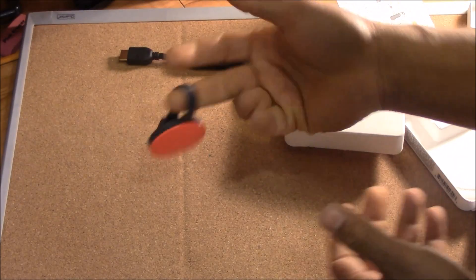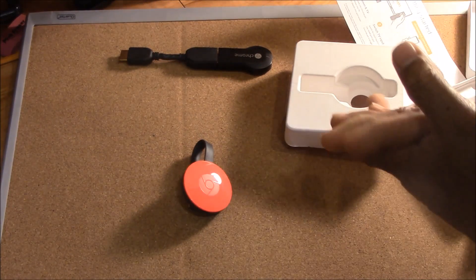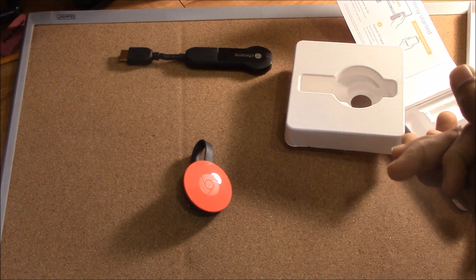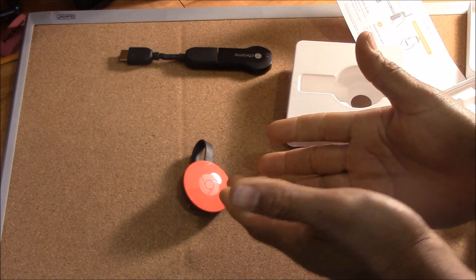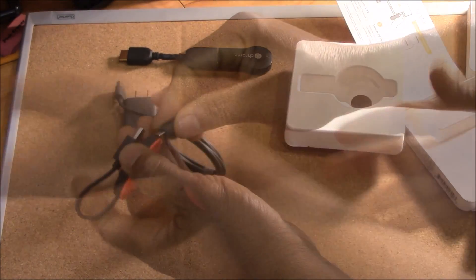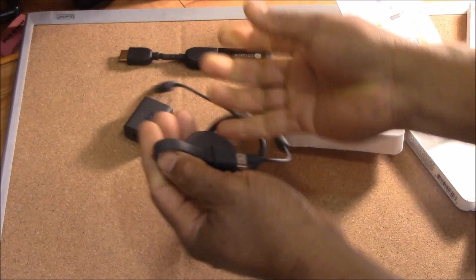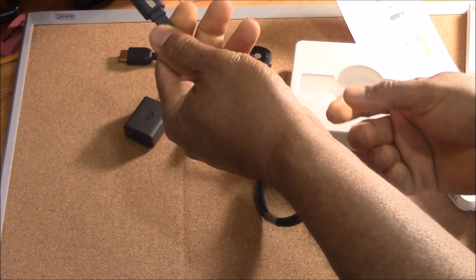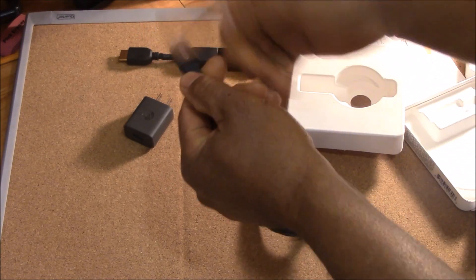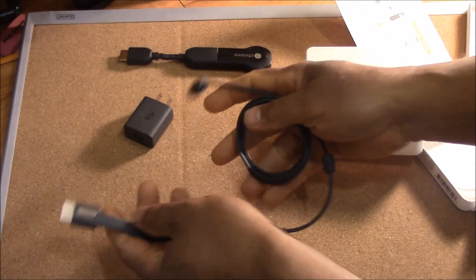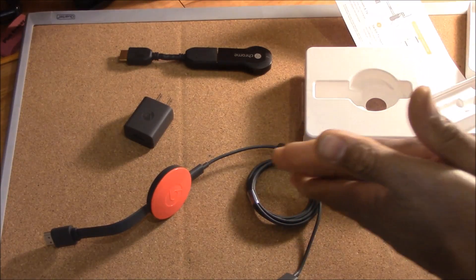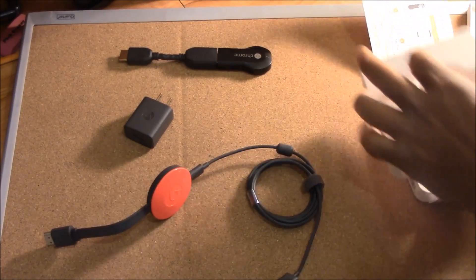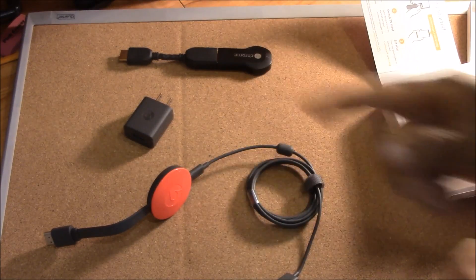This one also has a little light right here. This is really cool. Let's go ahead and set up this bad boy. The first thing you want to do is plug it in behind your TV in your HDMI connection. That's it, that's all you have to do.